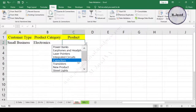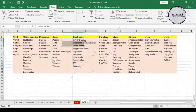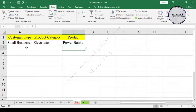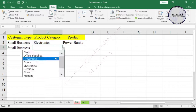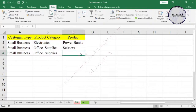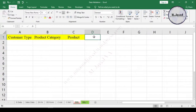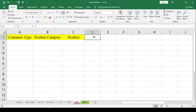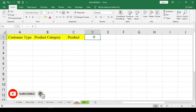Hey guys, this is Amjewel with another tutorial about how we can create dependent drop-down lists in Excel. Here I have a simple sheet with three columns named customer type, product category, and product. To buy a product, a customer first picks a product category to select a certain product out of it.